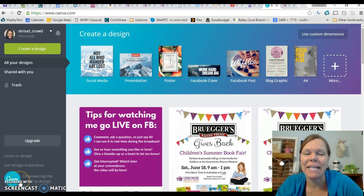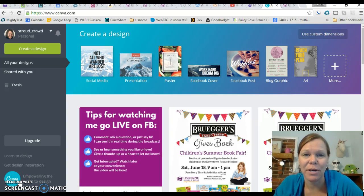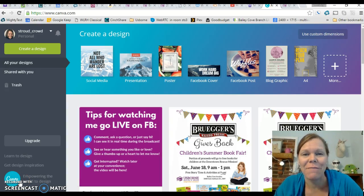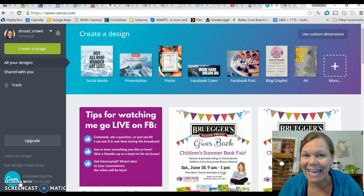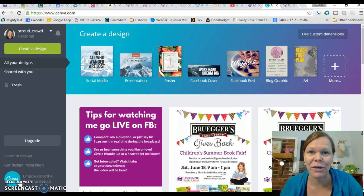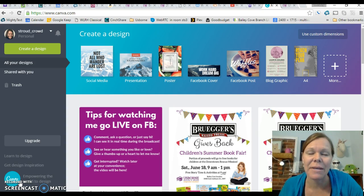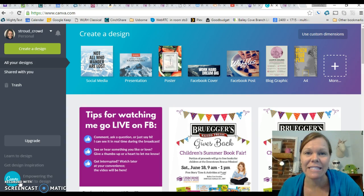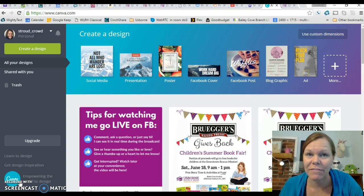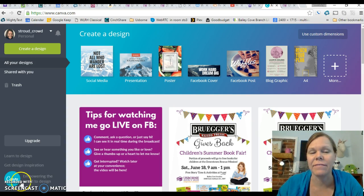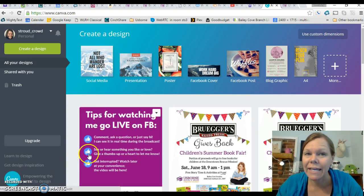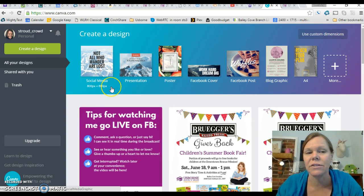Hey there, it's Melody with Usborne Book Barn. I'm going to show you a very quick Canva overview. Canva.com is a great place to make free graphics. They do have some paid designs, but they're only a dollar, so it's not too terrible.